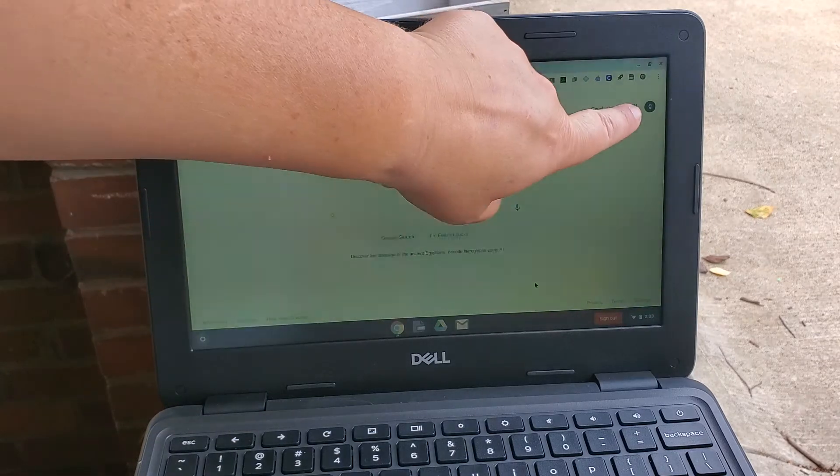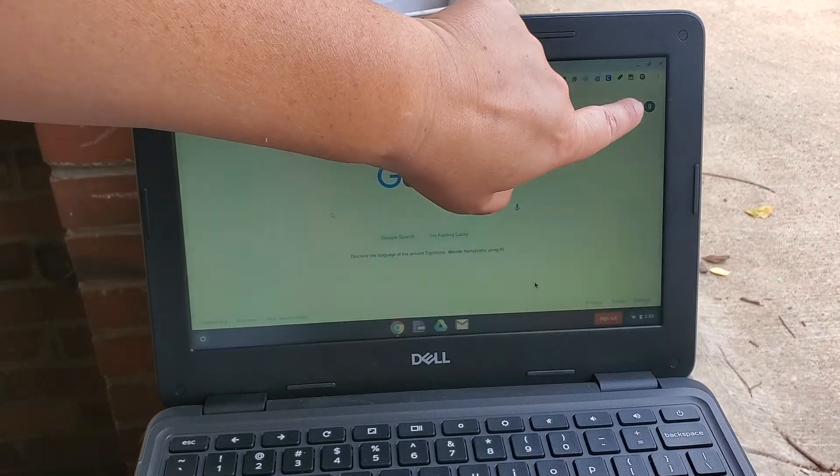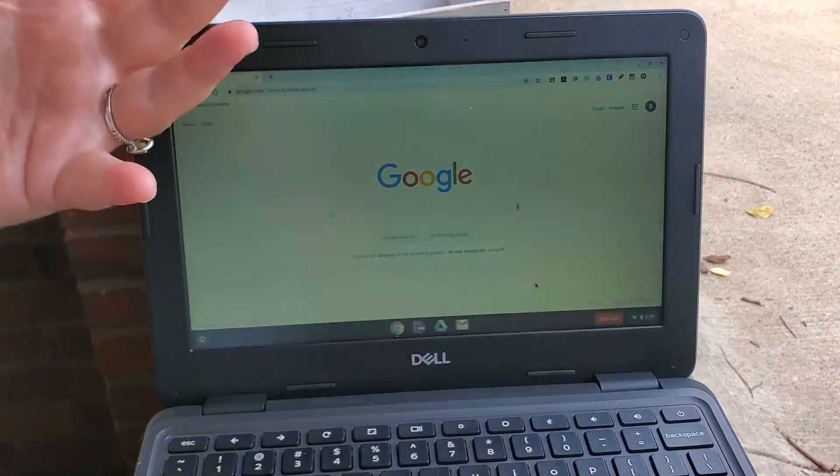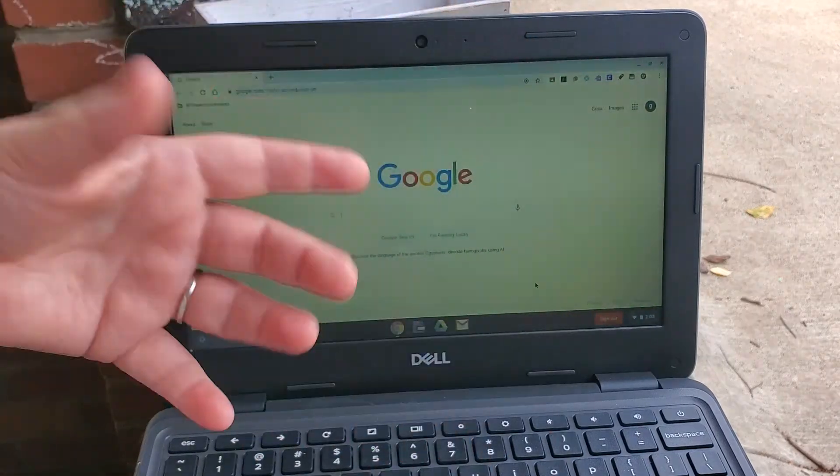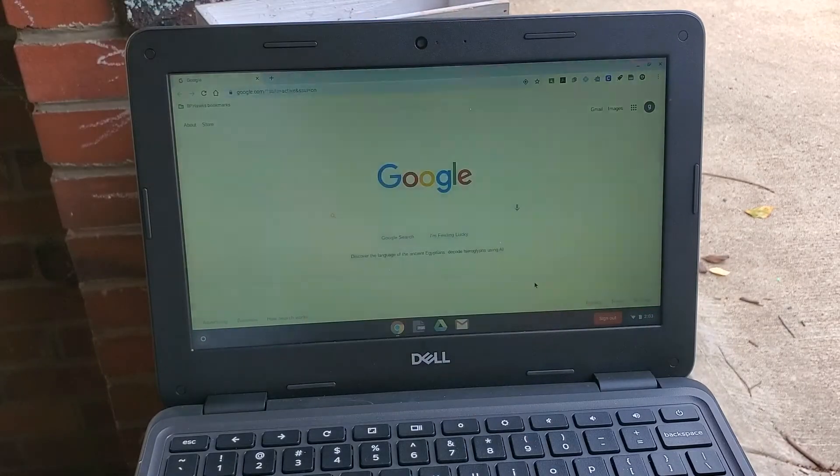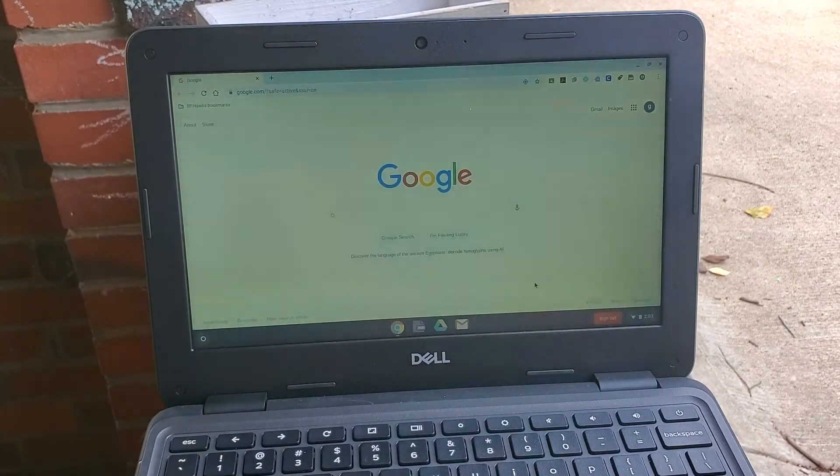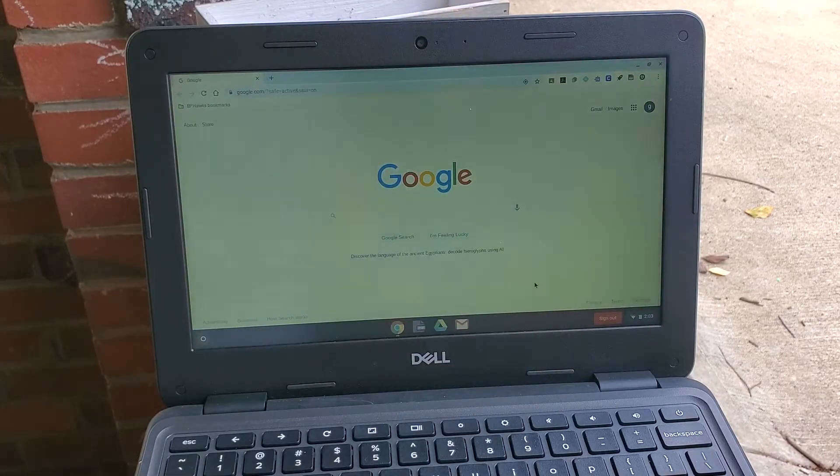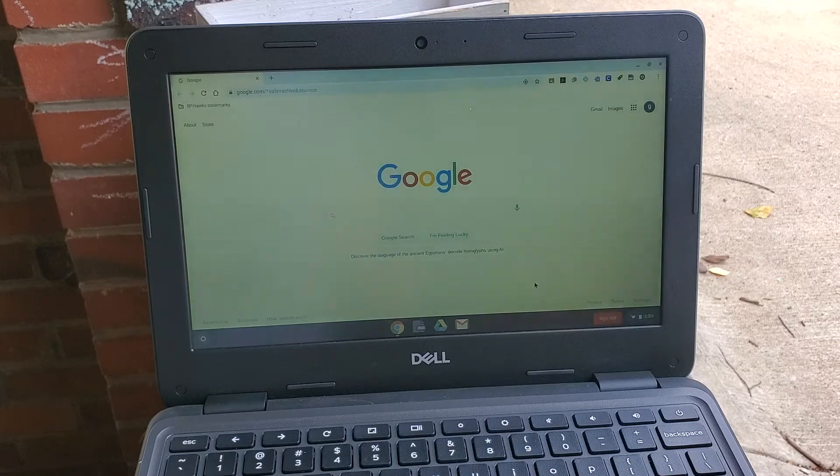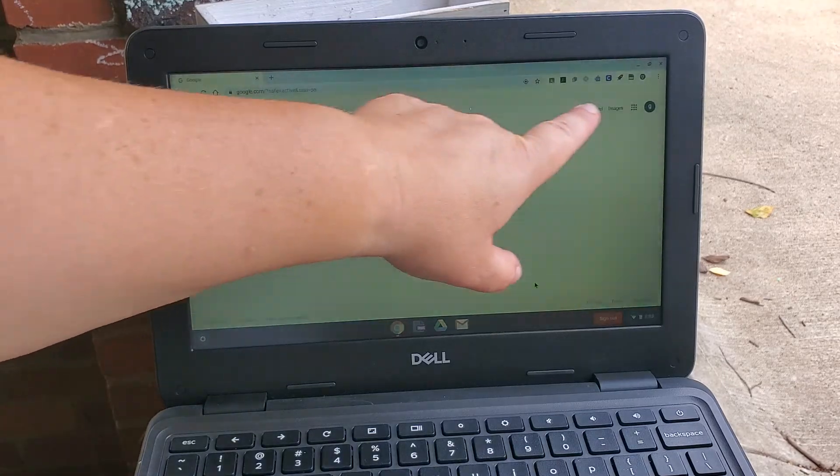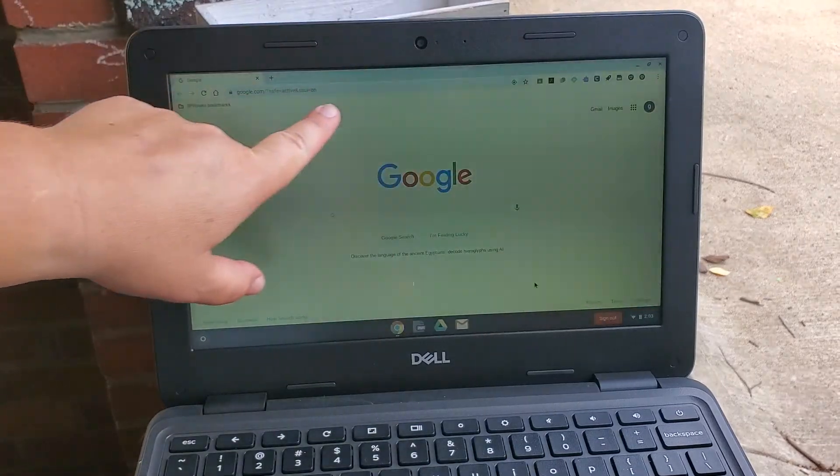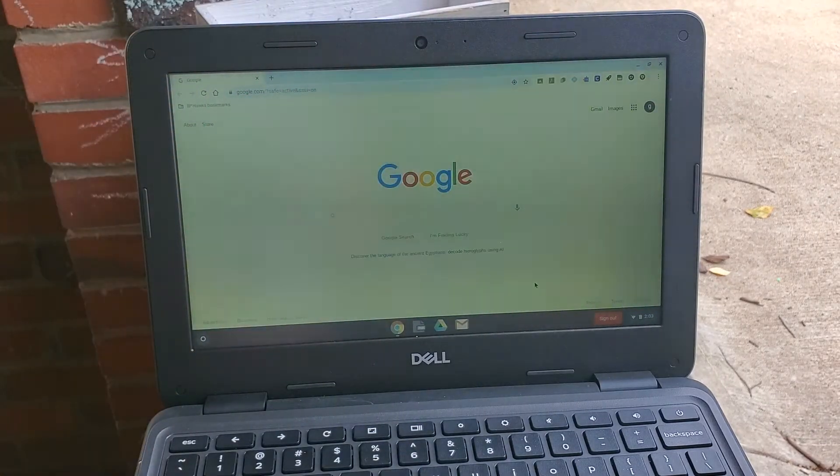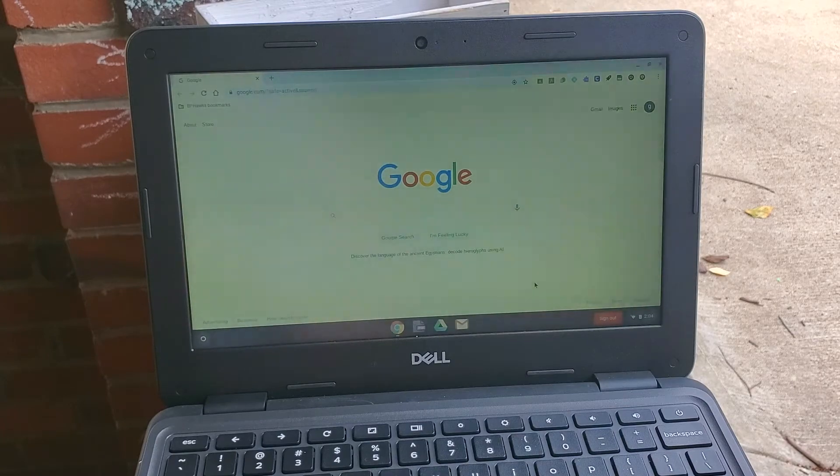Now it's going to load my screen. I know I'm logged in because over here it has my initial. Now this is a Franklin Google test student which is why the letter G is there, but your student's initial should be there and also any bookmarks they had saved from last year will show up.